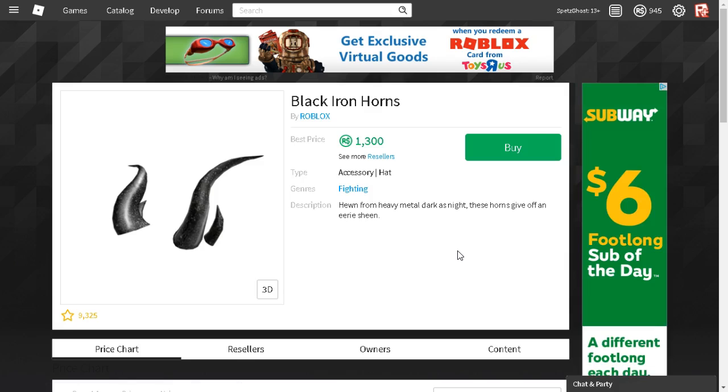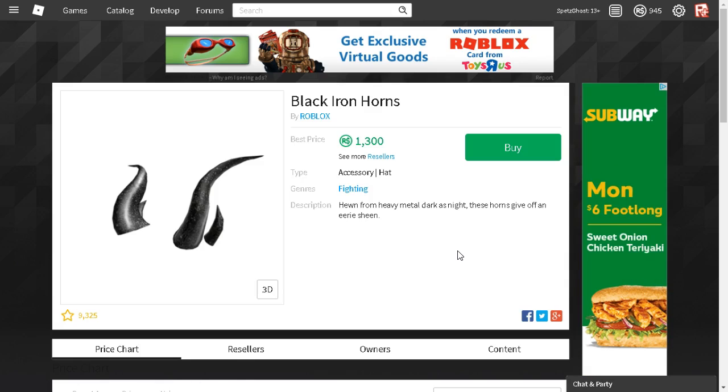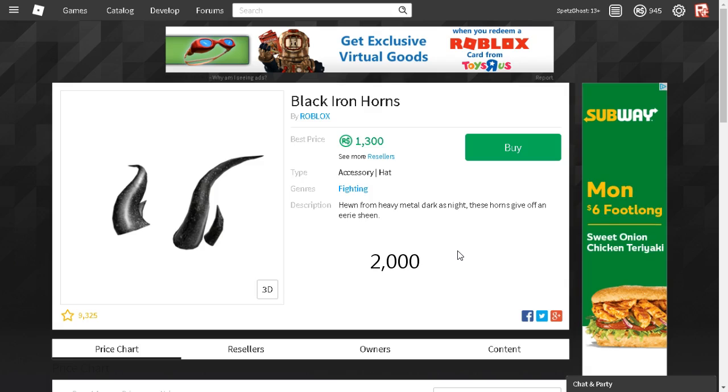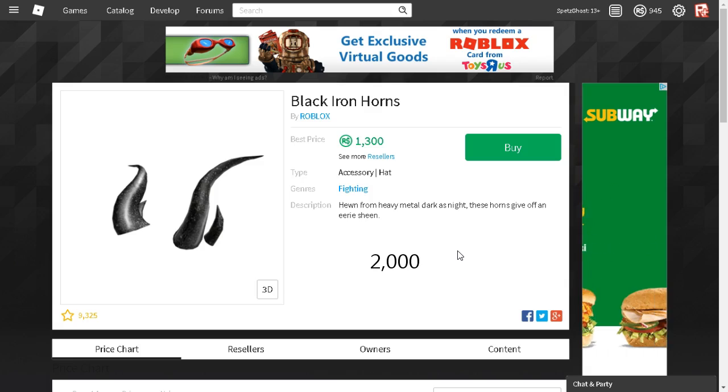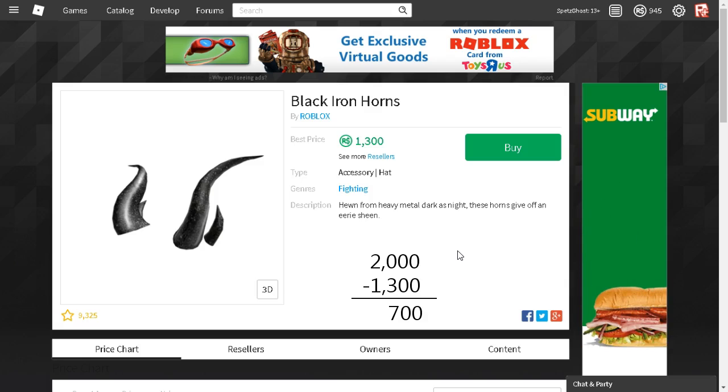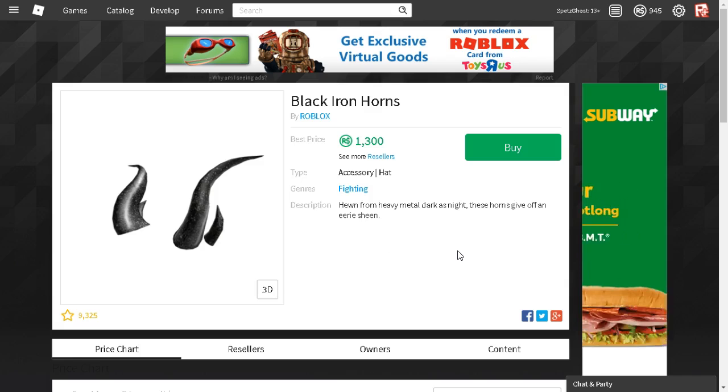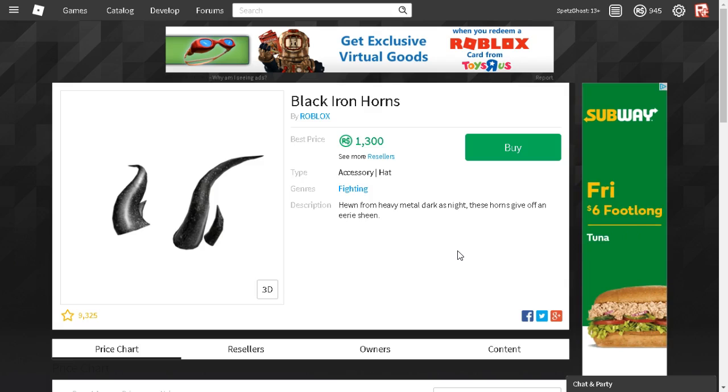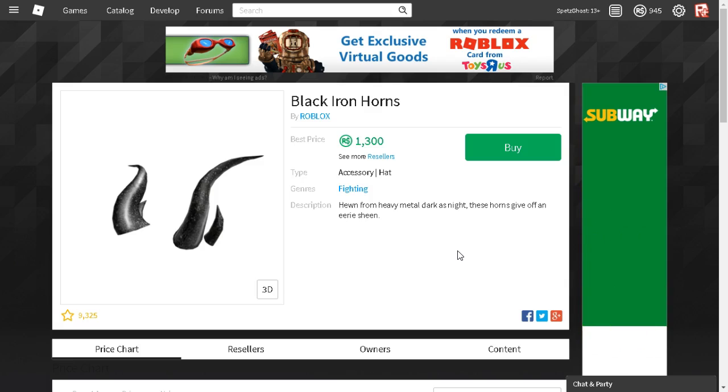Originally the Black Ironhorns were actually 2,000 Robux, but now it's only 1,300, which is a 700 Robux difference. That's actually quite good for an item that sold pretty slowly throughout the course of a month, as you recall from one of my videos.